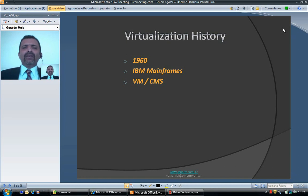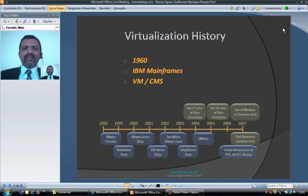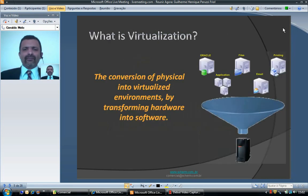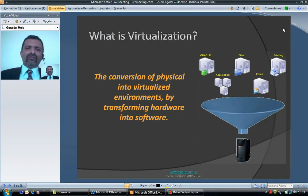Virtualization started in the 1960s with IBM mainframes through VM/CMS software. Twenty years afterwards, more precisely in 1998, VMware was founded. Between 2000 and 2001, VMware started shipping the first version of the hypervisor.